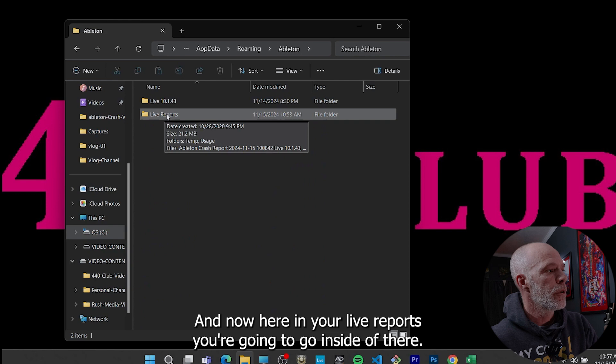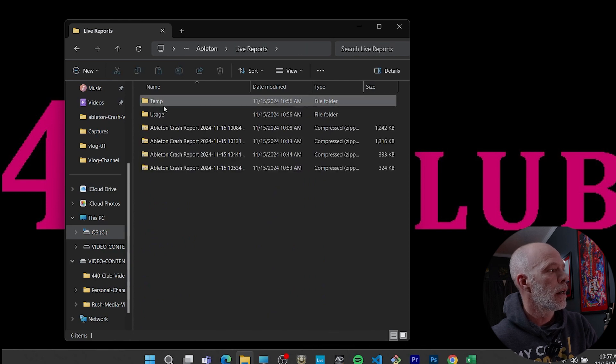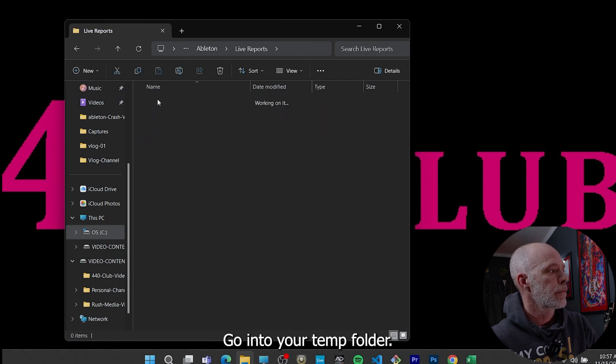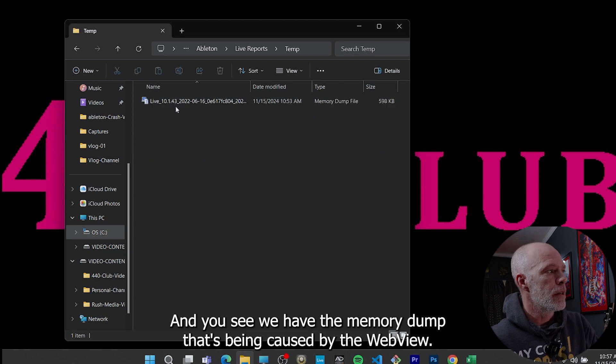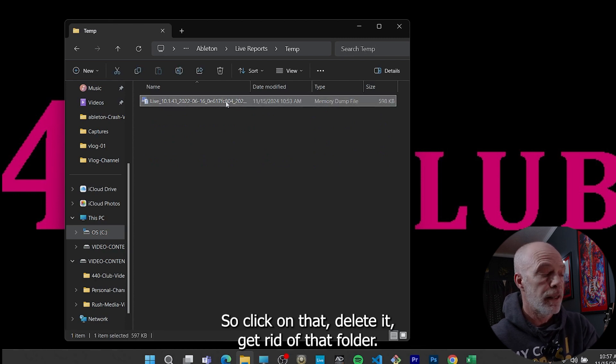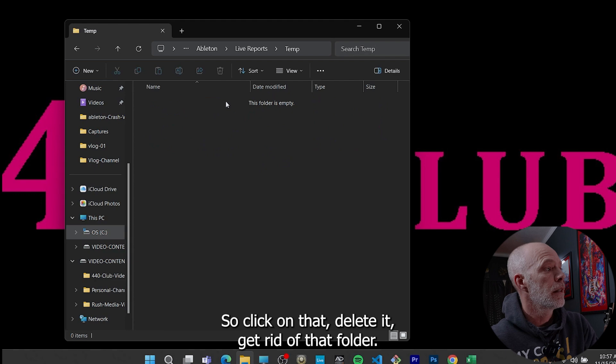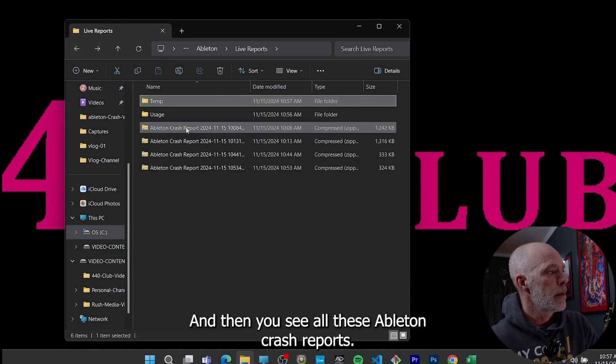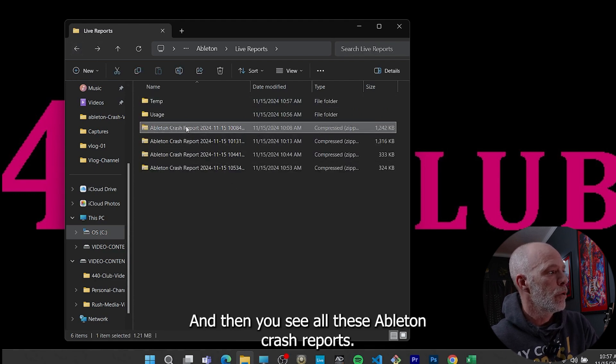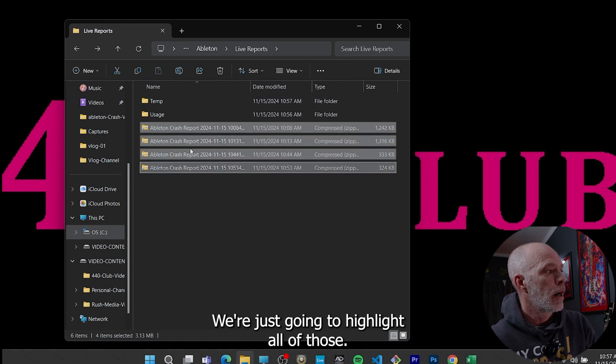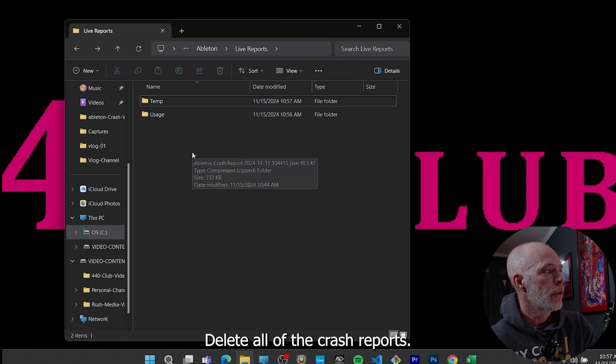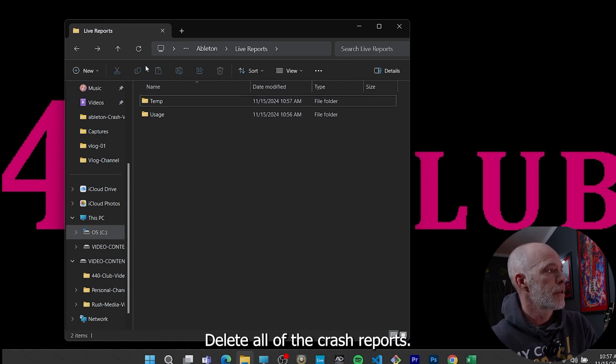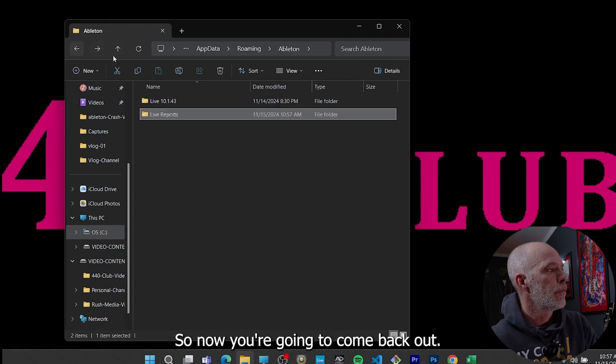You're going to double click into Ableton. And now here in your live reports, you're going to go inside of there, go into your temp folder and you see we have the memory dump that's being caused by the web view. So click on that and delete it and get rid of that folder. And then you see all these Ableton crash reports. We're just going to highlight all of those, delete all of the crash reports.